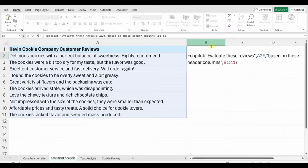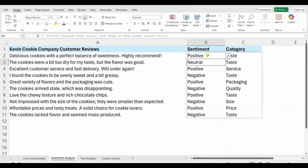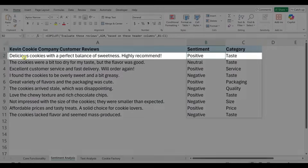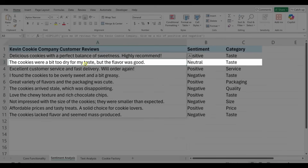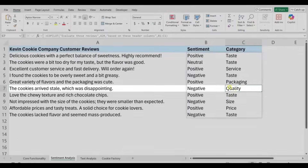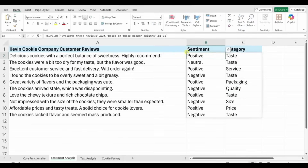Hit Enter and Copilot processes the request. I get all the sentiment values and, on the side, the category for each review. Let's verify: 'Delicious cookies with a perfect balance of sweetness, highly recommend' — that's positive, and it is. 'The cookies were a bit too dry but the flavor was good' — neutral, correct. 'The cookies arrived stale' — negative, related to quality. This is working exactly as expected.